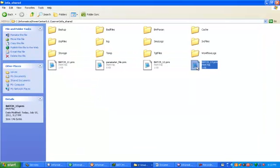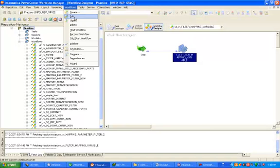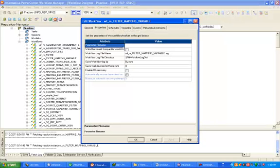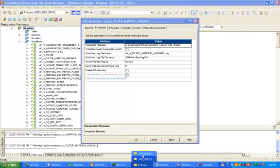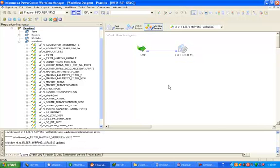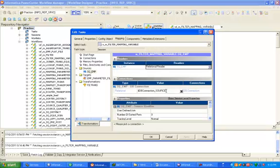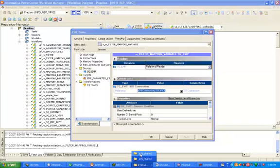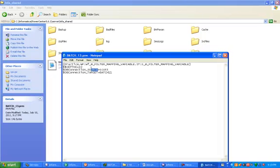This is our parameter file. Now press Control+C. Go to workflow, edit properties tab — here you have to give the location of your parameter file. Paste that path in the value section. This is the path or folder where we are keeping the parameter file. Press Control+V, apply, OK, and Control+S.